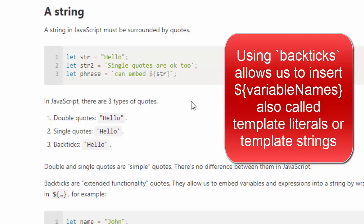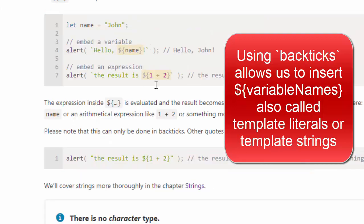Whether you use quotation marks or single apostrophes, that's up to your style guide of your company. And here are a couple examples of embedding a variable name, John, with the backpicks.